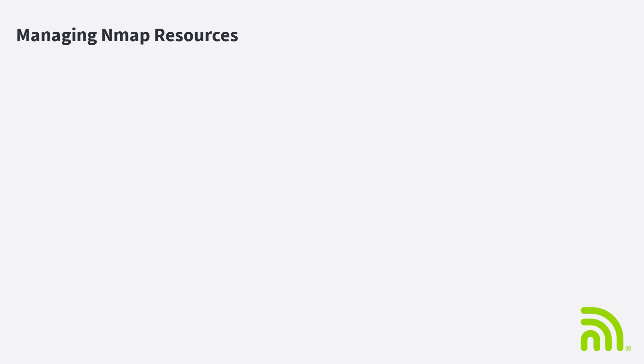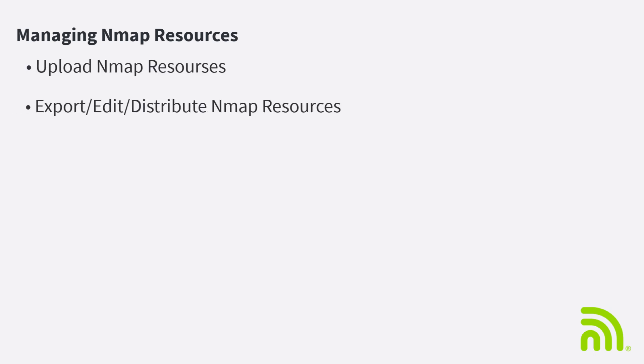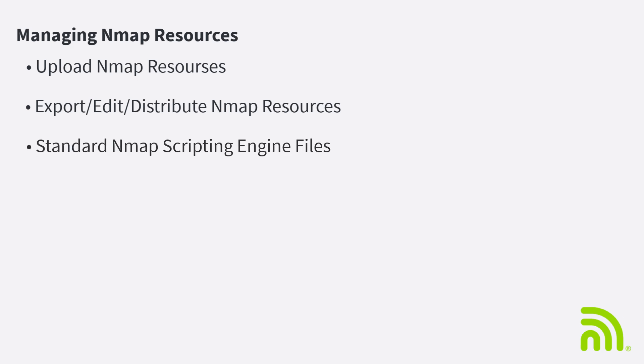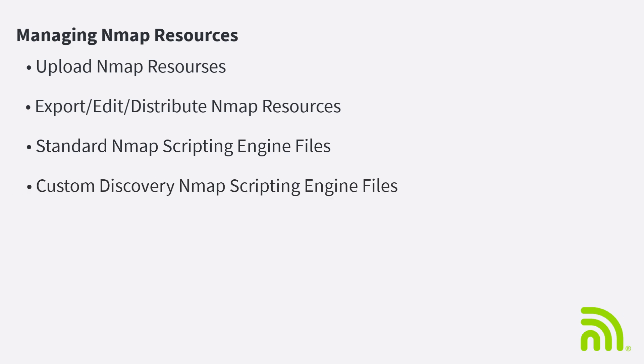The Cyber section within LinkLive provides a means to upload NMAP resources, manage those resources, and distribute them to claimed CyberScope devices. These resources include standard NMAP scripting engine files, custom discovery NMAP scripting engine files, and Lua libraries.